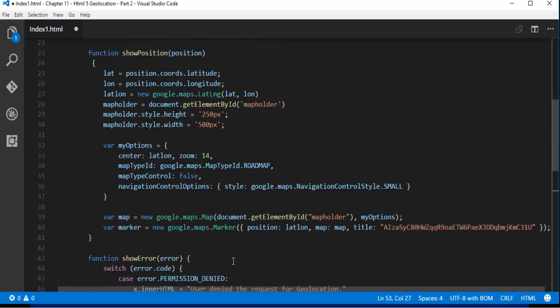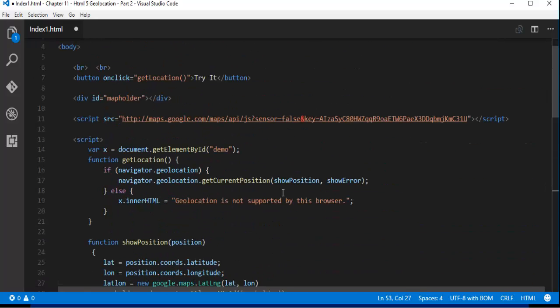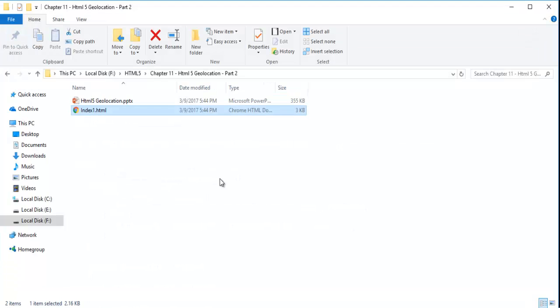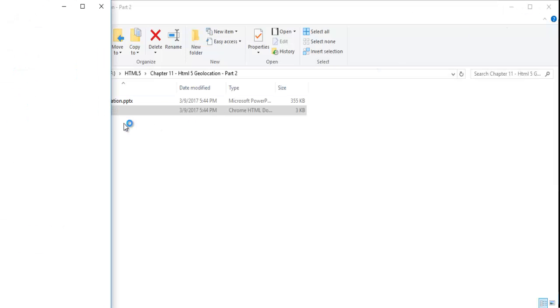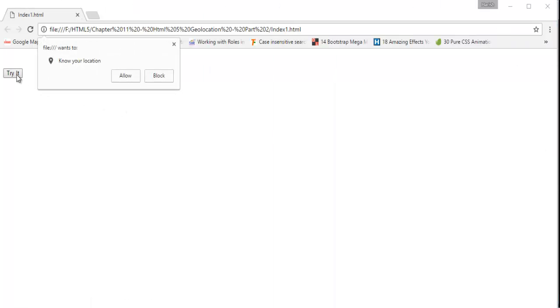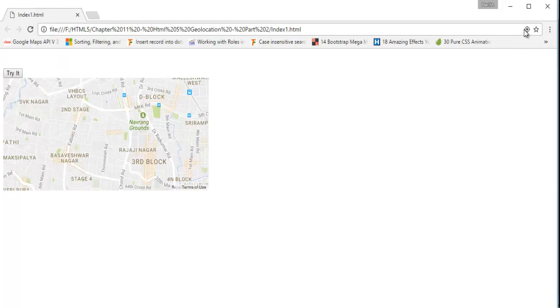So without wasting much time let me jump into demo and let me show you. Now when I double click on this index.html page. So it is going to take me the chrome browser. And here you can observe very clearly we have the chrome browser. And when I click on this try it. So it is asking me to know your location. So I want to allow this which will turn on the GPS you can observe here.